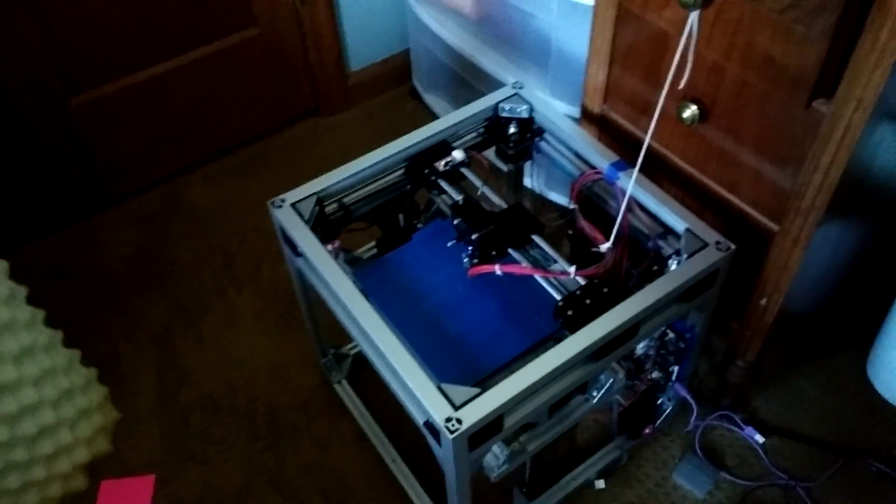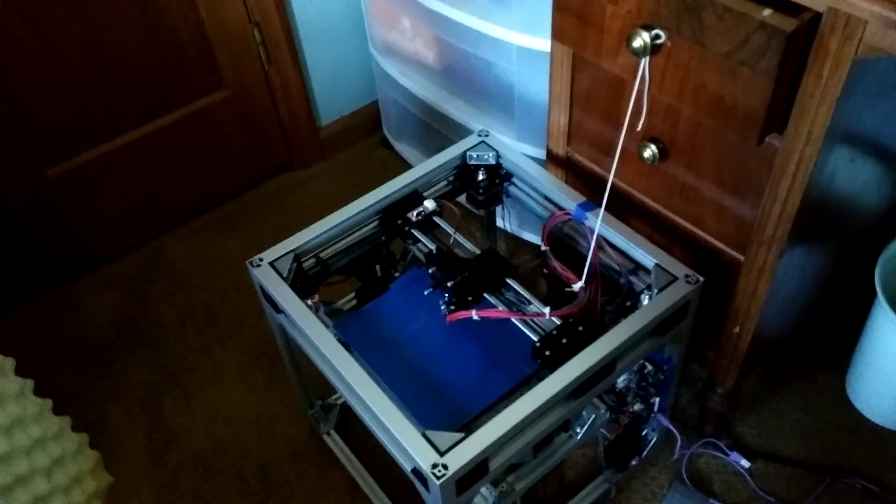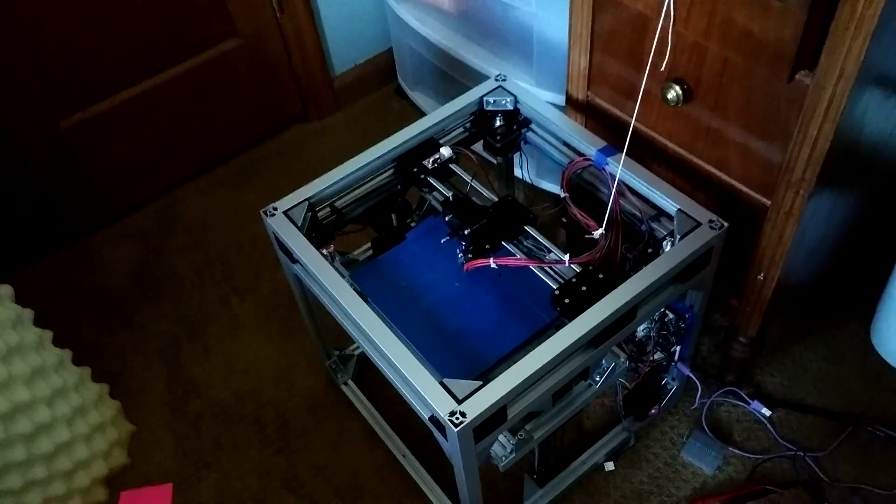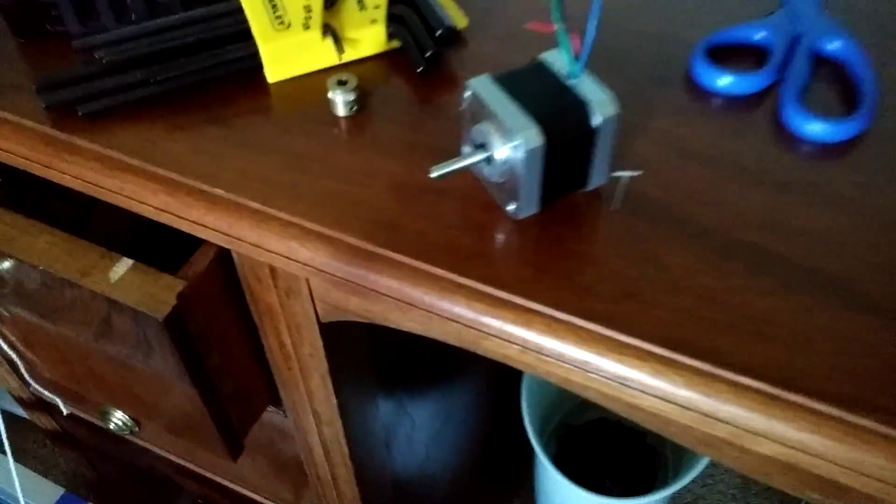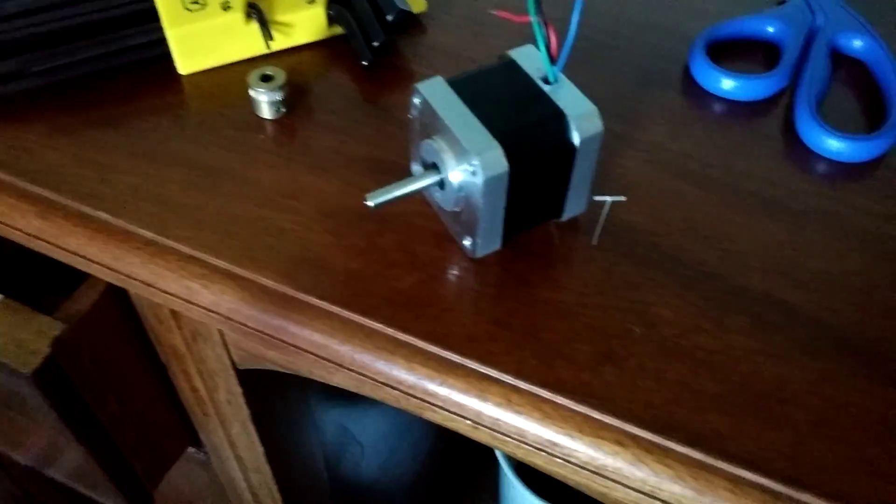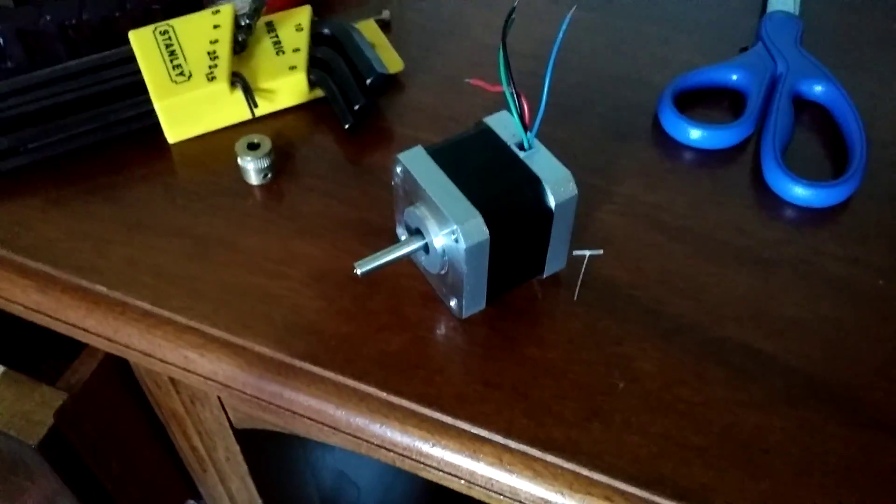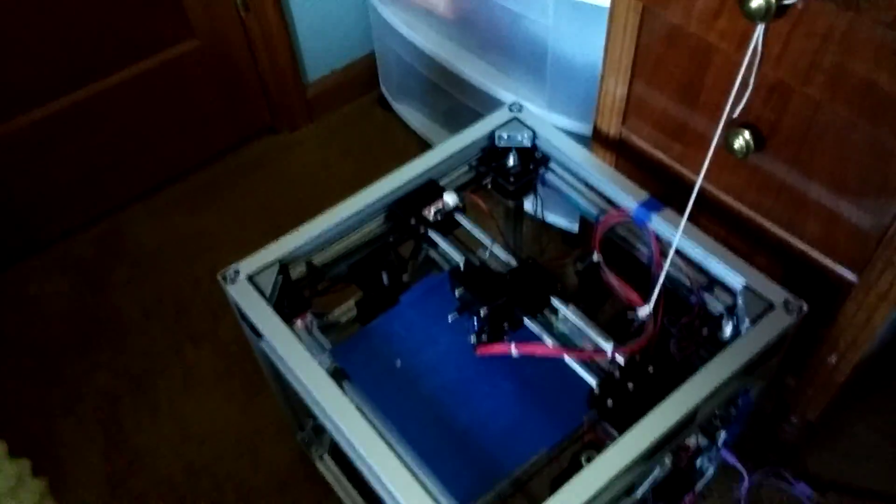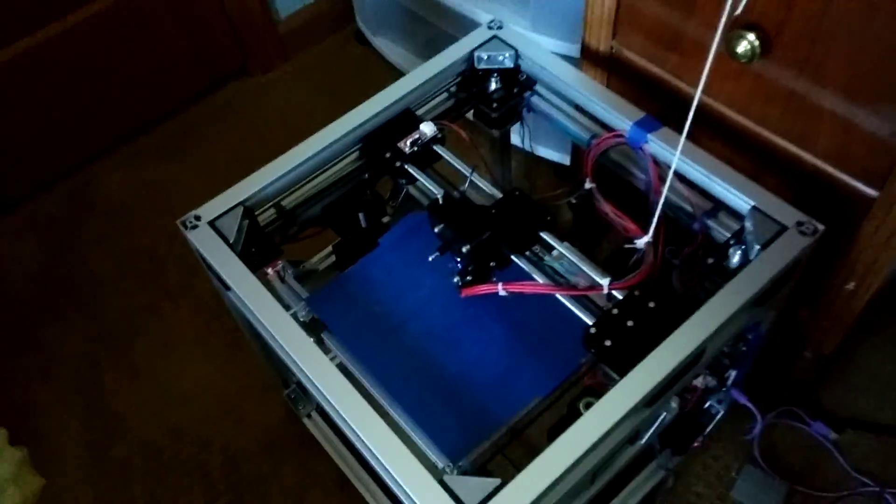Hey YouTube, 3D Printed Life here with my printer that is not printing, and that is because of this guy. I'm going to get into all of that in just a minute. First, some backstory.